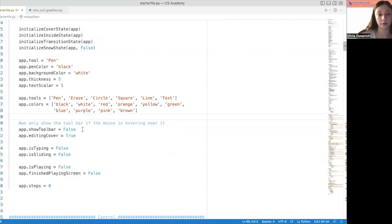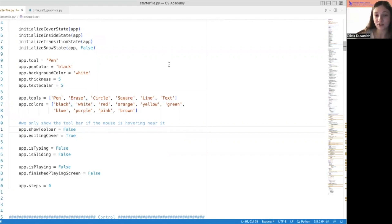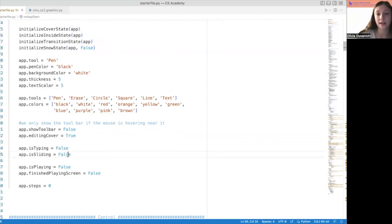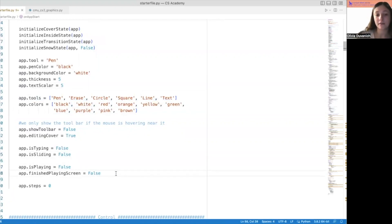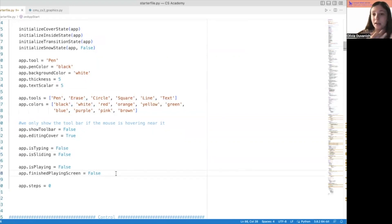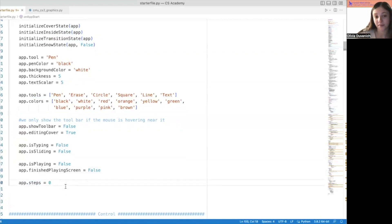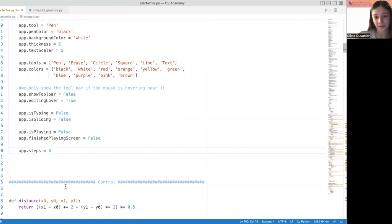In on_app_start, we call all of those functions and then set a couple other things. The tool is going to start out as the pen, the pen color starts out as black, background color white, some thickness, and a text scaler because the scaler and the pen thickness aren't super matched up. Then here's all of our tools and all of our colors. We have some booleans — show_toolbar starts at false, editing_cover starts as true, is_typing if we're typing text, is_sliding if we're sliding the slider, is_playing if we're playing the animation, and finished_playing_screen if we're done and seeing those two buttons to pick if we want to keep editing or start a new card.